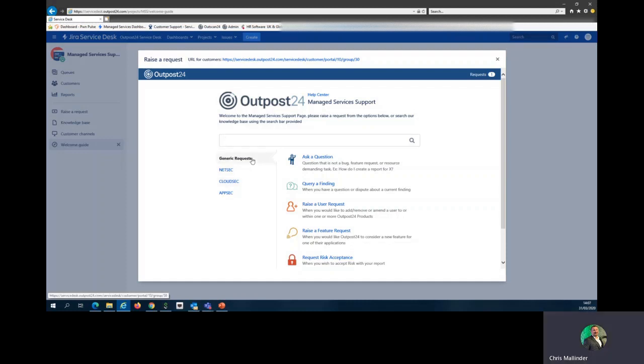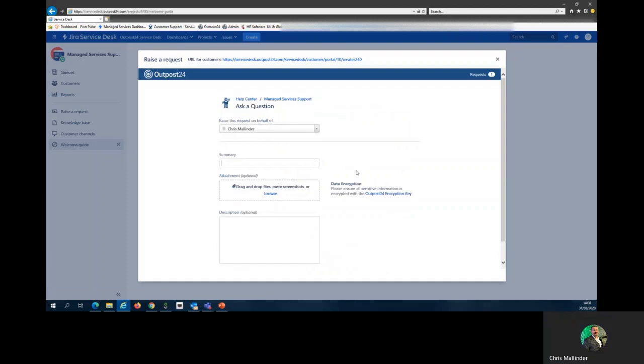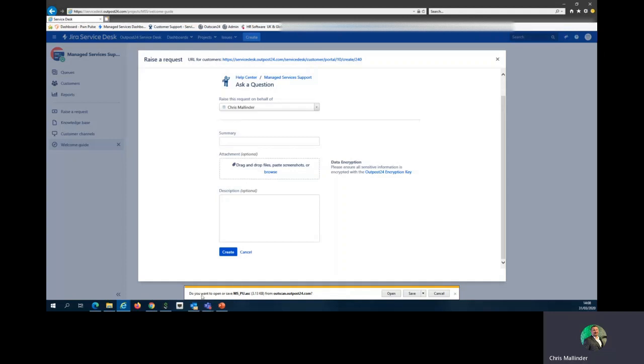However, if it doesn't, under generic requests we have ask a question. Here you'll enter your name, a summary of the question, and any further information or screenshots in the description. If you're attaching anything sensitive, please remember you can use the Outpost 24 encryption key, which you would need to download as shown at the bottom of this screen.